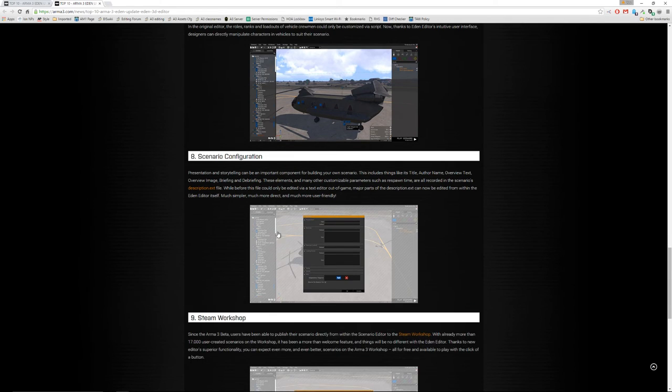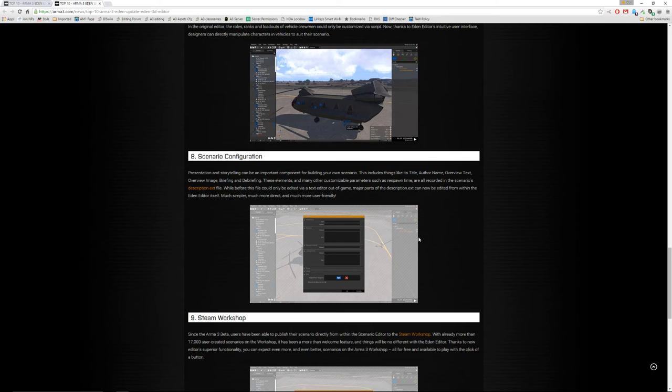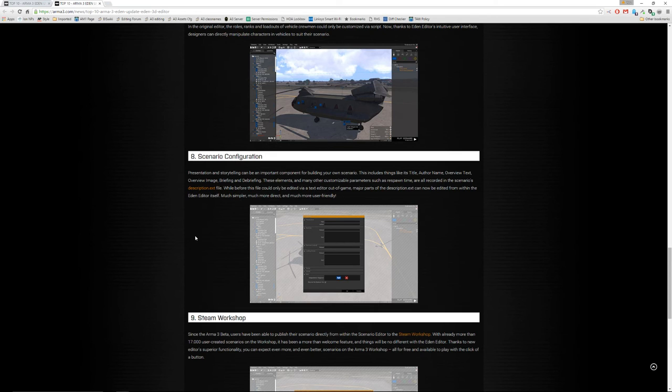A lot of what we used to do in the description.ext can now be done right in the editor. Not everything, apparently, but a lot of it, setting up the parameters for the scenario, etc. Respawn, all that stuff. More user-friendly.